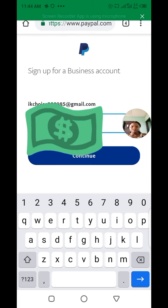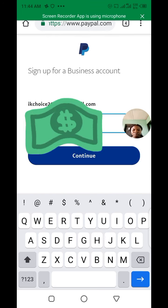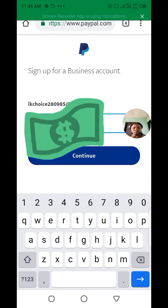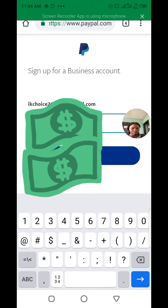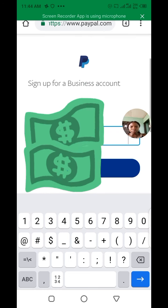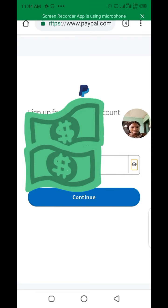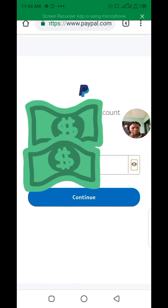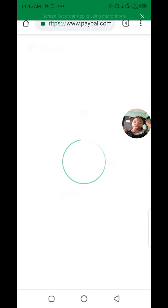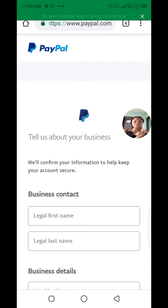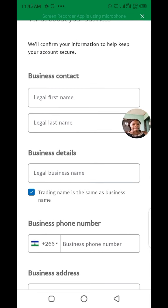Now set up your password. Make sure you don't forget your password — that is very important. Click continue. My password is strong enough, that is why it went straight through. Make sure you use a very strong password.